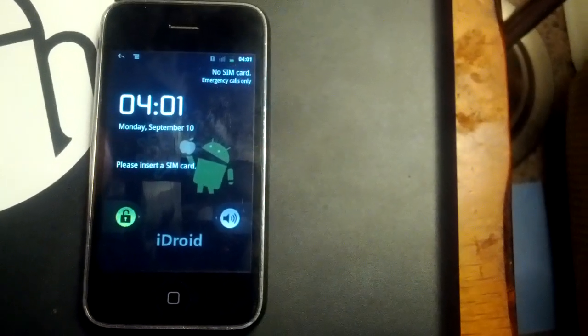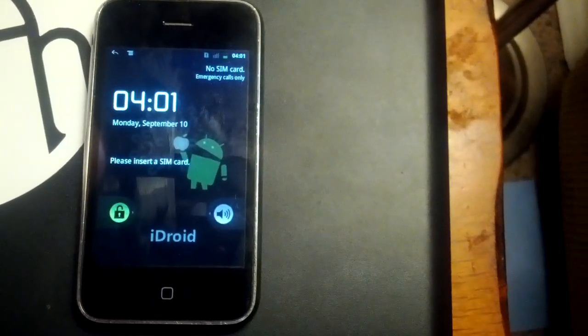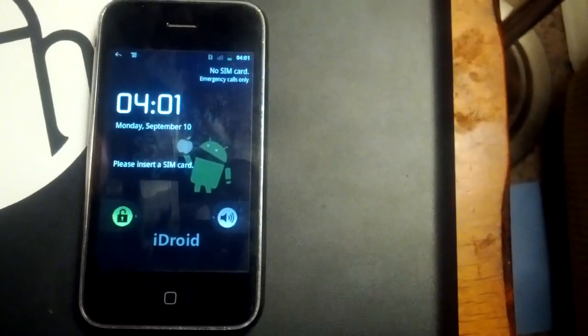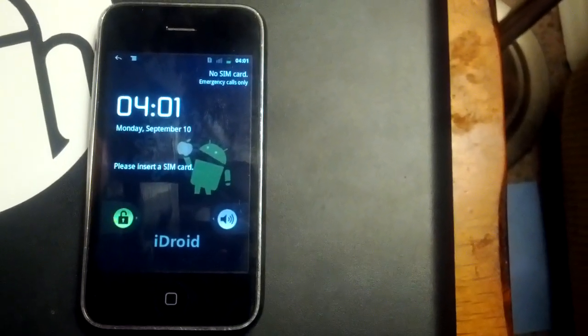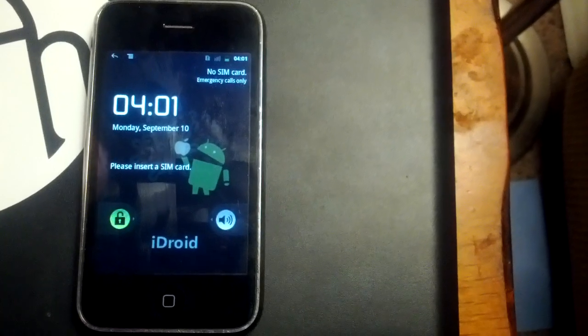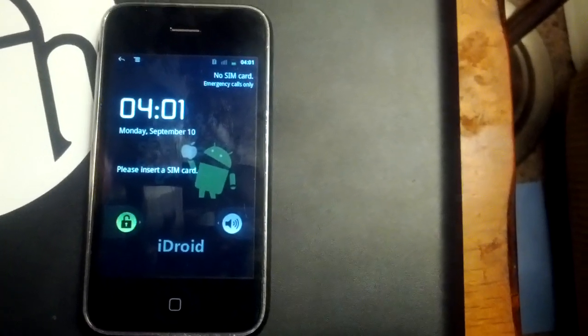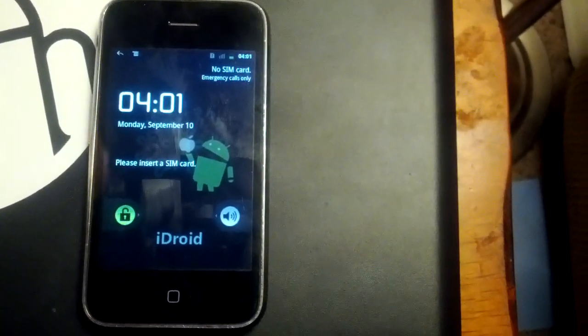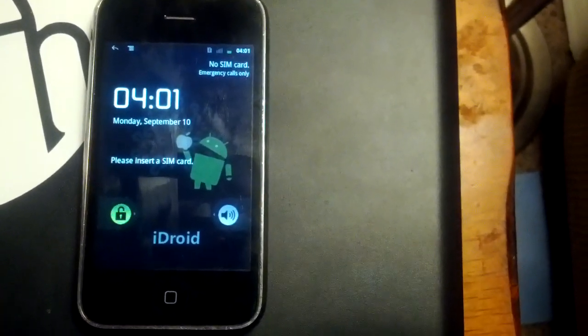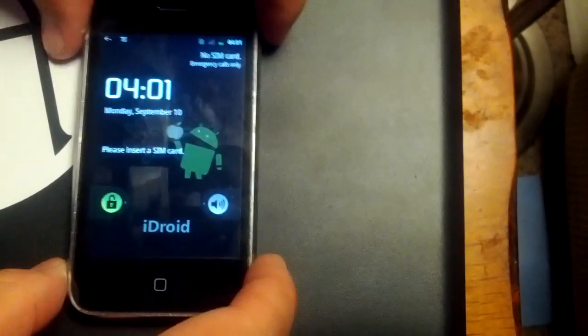Hey there everybody, this is Jody. Just wanted to show you my latest trick with installing Android, actually Gingerbread, on an iPhone 3G.